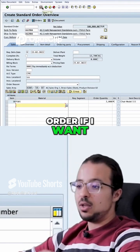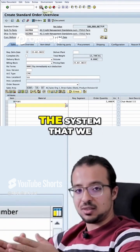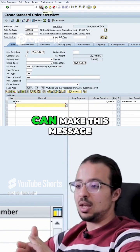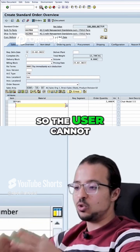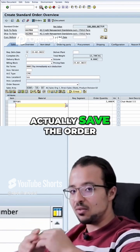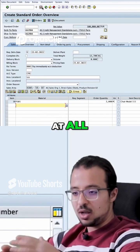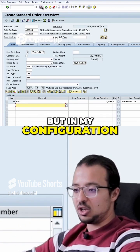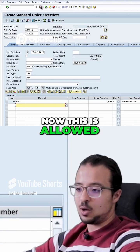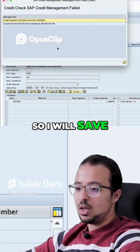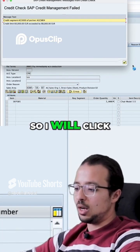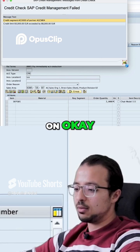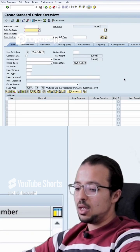I can click OK and I can decide also to save the order if I want. There are options in the system that we can make this message an error message so the user cannot actually save the order at all, but in my configuration this is allowed. So I will save and I will get the message again, so I will click OK and the order has been saved.